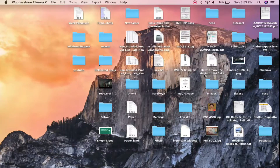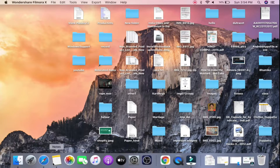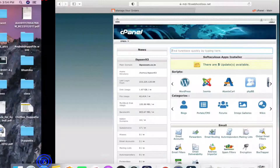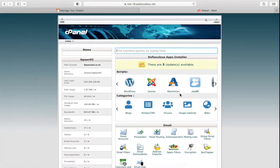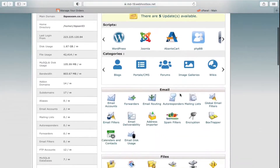In this video I will show you how to backup a WordPress website from cPanel manually. You need to go to your cPanel first. Once you have logged into your cPanel, you need to go to the File Manager.